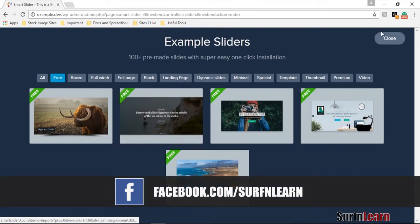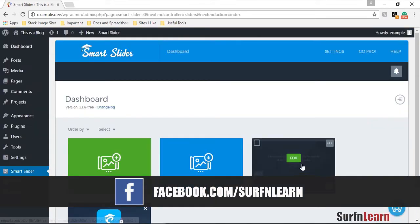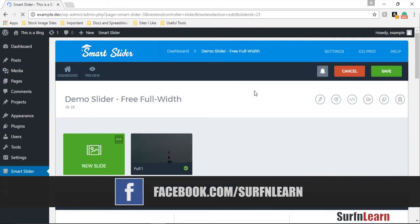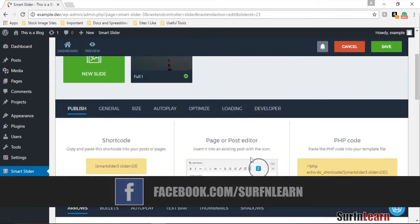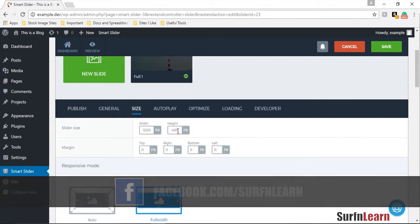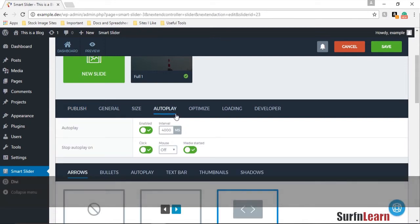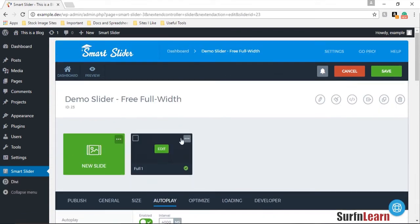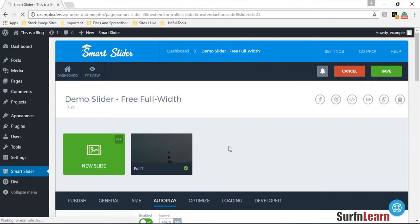I deleted some of these slides in here and I decreased the height from 700 to 400 and enabled autoplay, changed the interval to 4000 milliseconds, and I edited the slide.